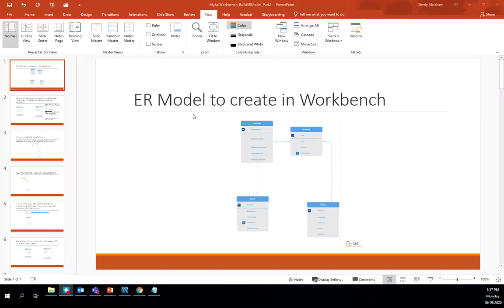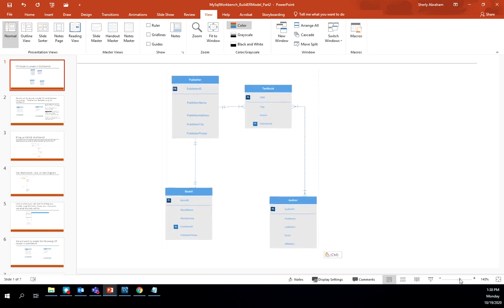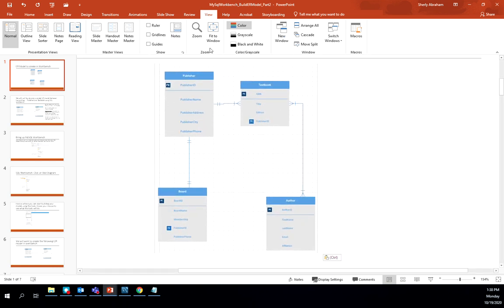In this video, we'll be looking at the example ER model discussed in the previous video — the textbook model. We want to build this model in MySQL Workbench, starting part by part. We'll begin by bringing up MySQL Workbench and creating the publisher and textbook entity relationship diagram.